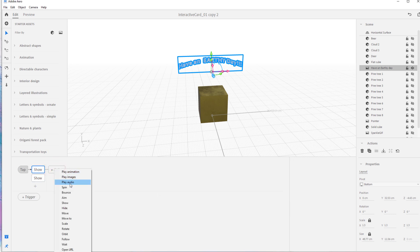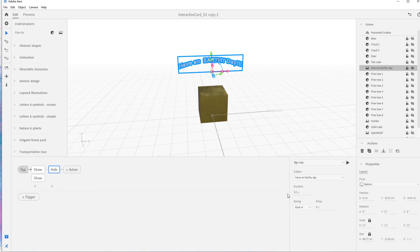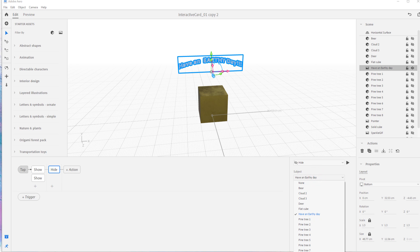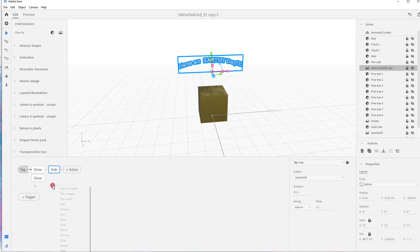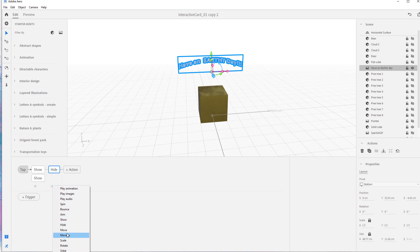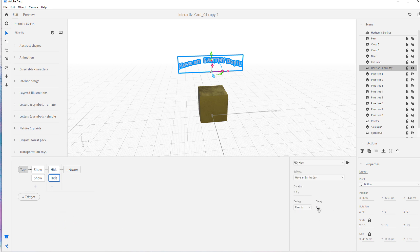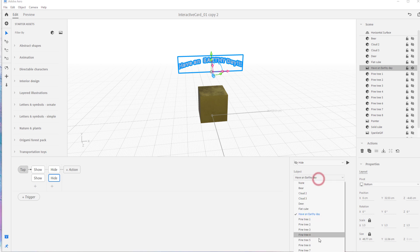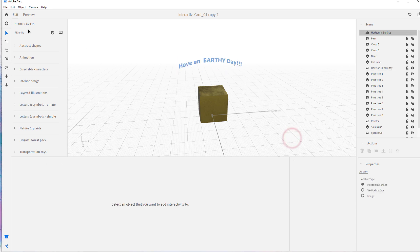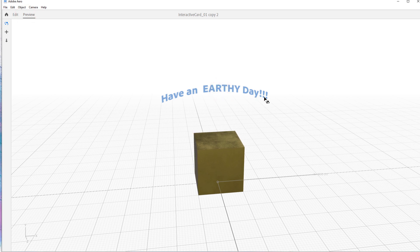I want it to feel responsive. Then I'm going to hide them — delay the hide by one second so you see the sparkle for one second and then it goes away. I'll click sparkle GIF to hide it, then do the same for the second sparkle. Delay the second hide by one second as well. Now when you tap on it, the sparkles appear for a second and then disappear.